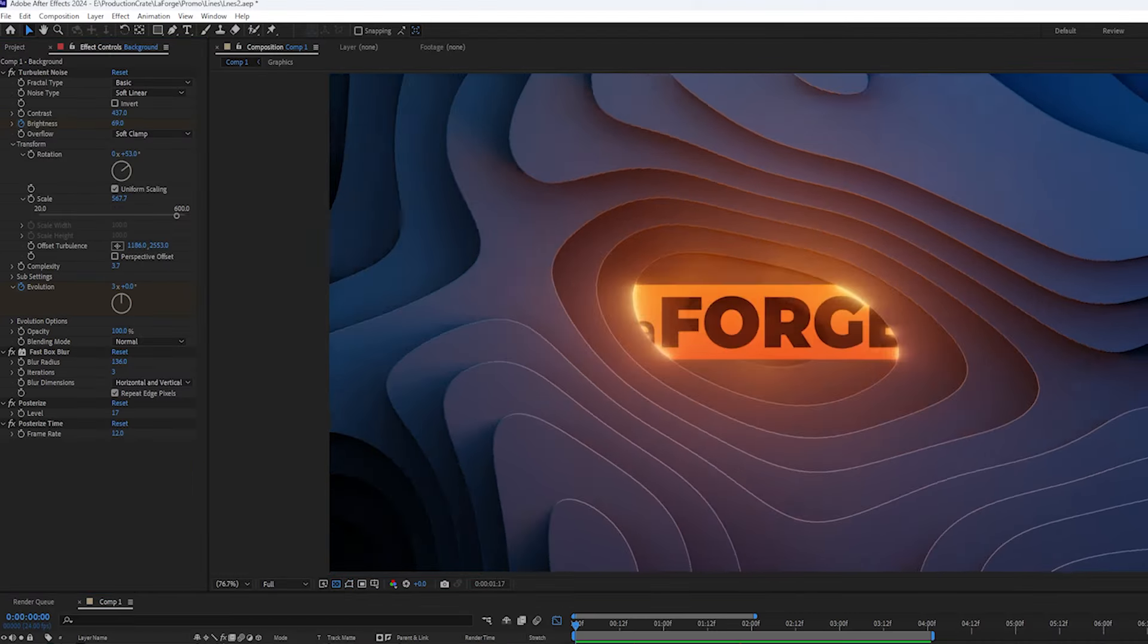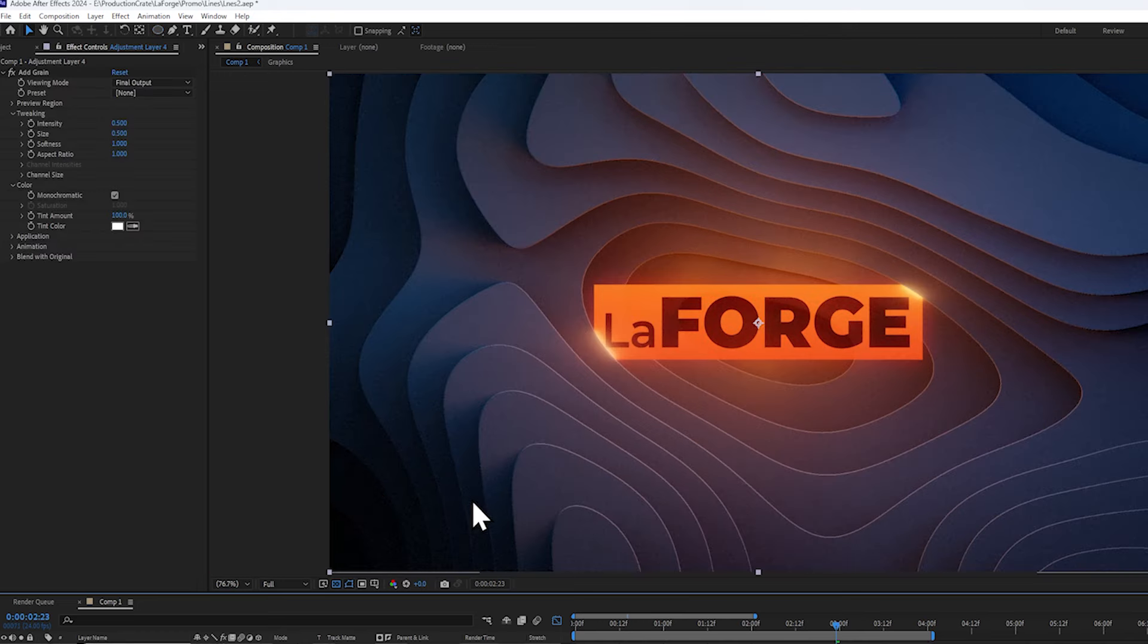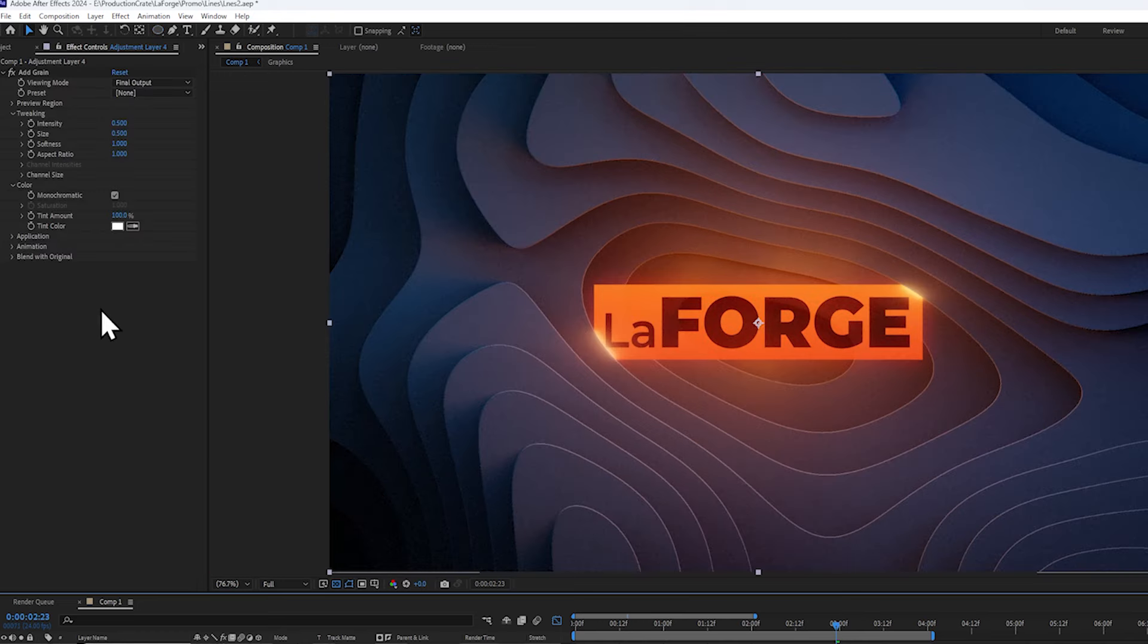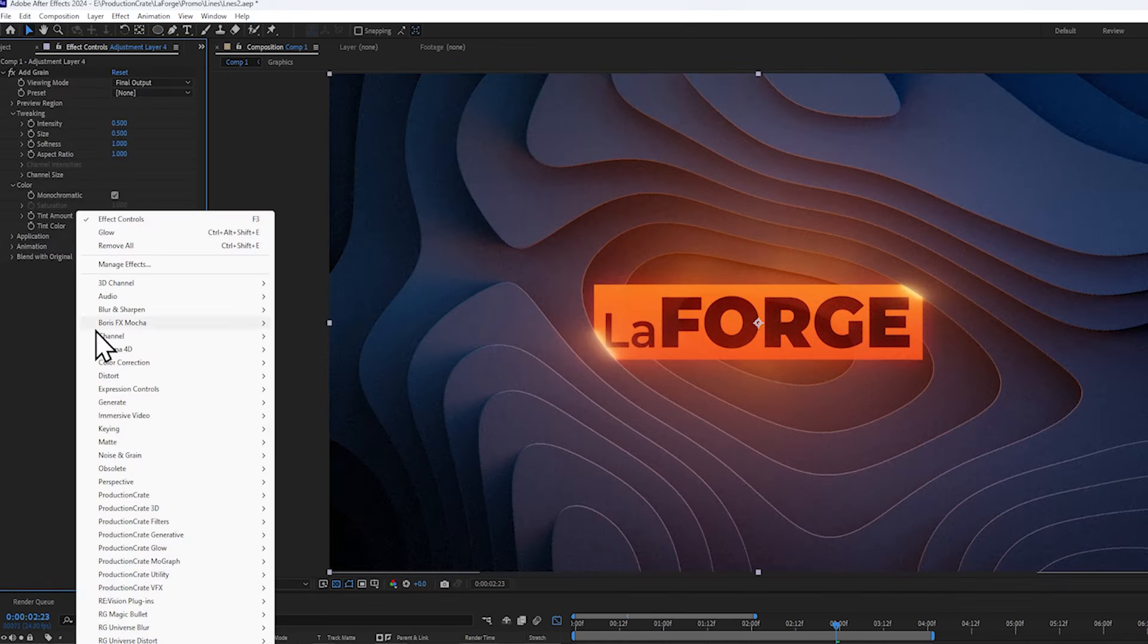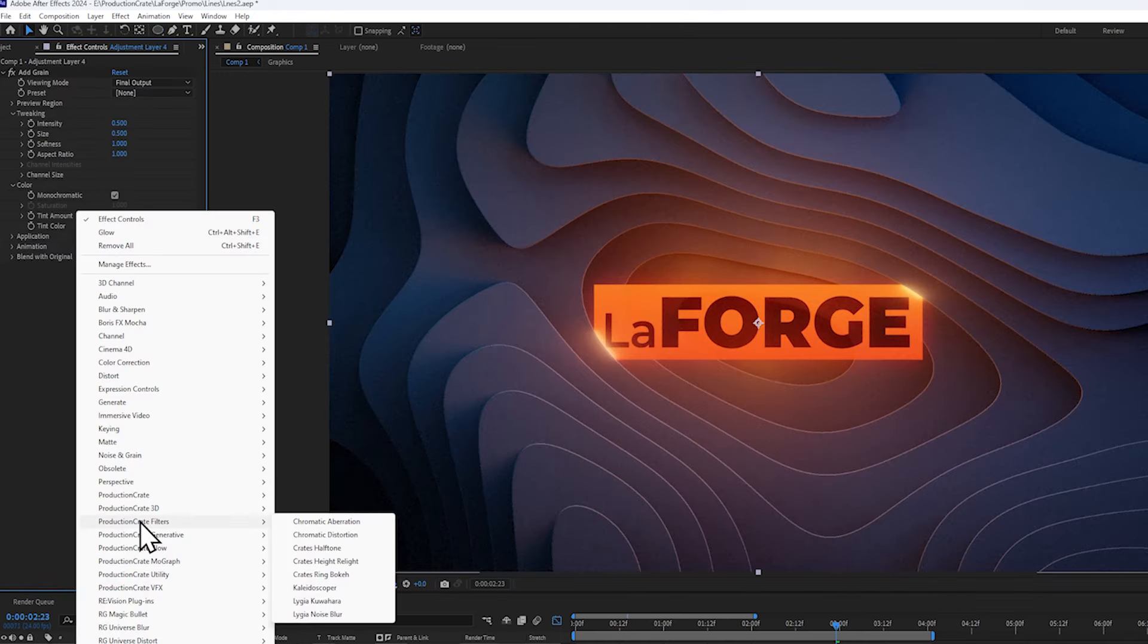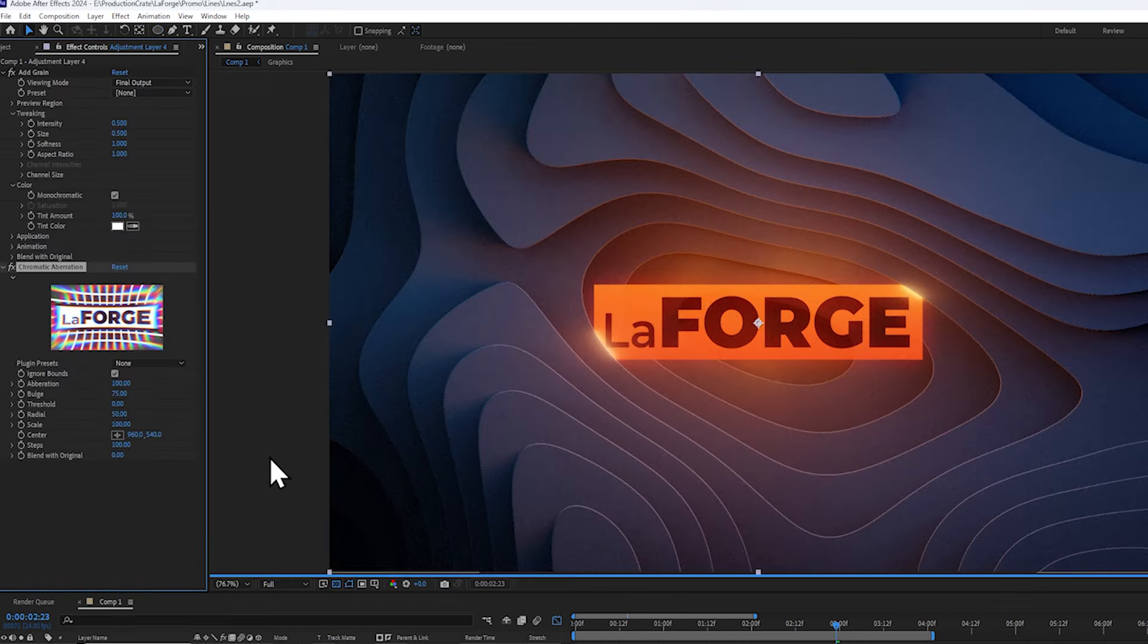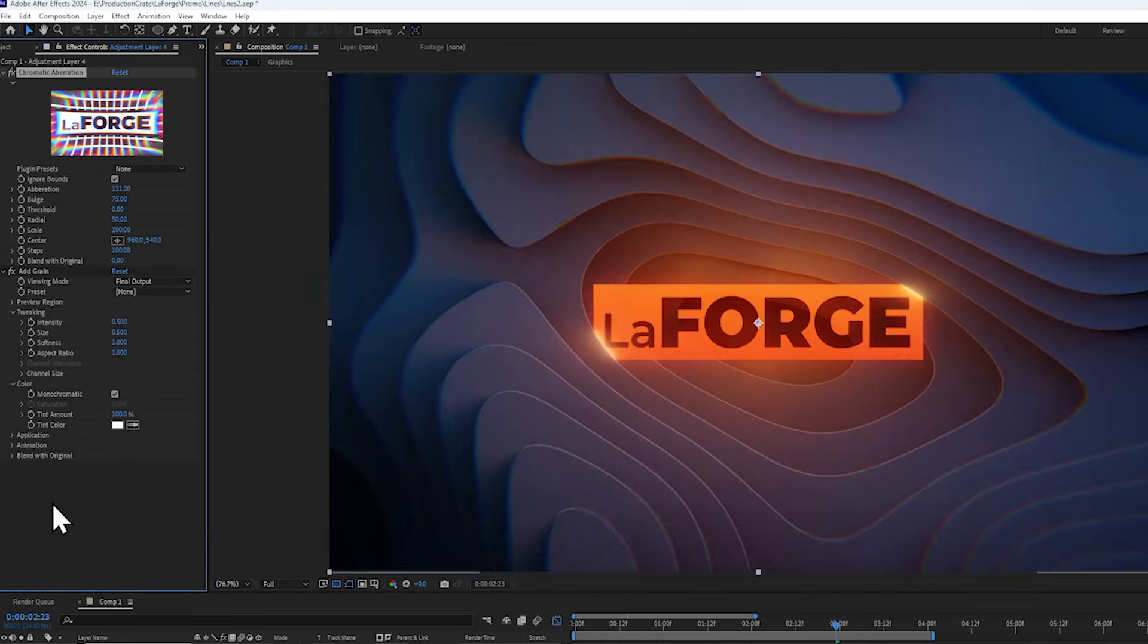And of course, you can add a vignette with a black solid that's feathered thoroughly, and I'm just gonna add a layer of chromatic aberration, which is actually a free plugin in the LaForge suite. So yeah, check that out.